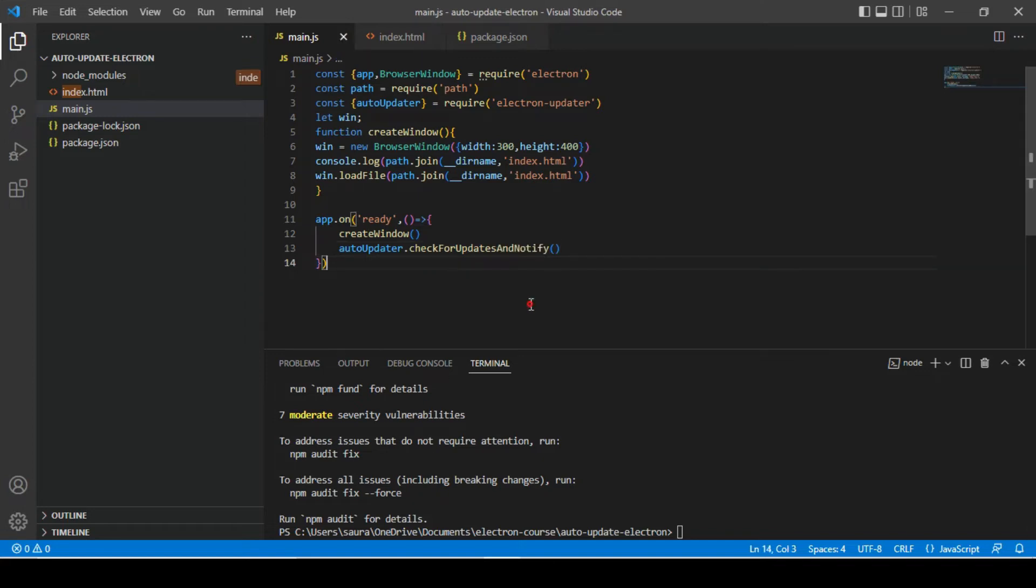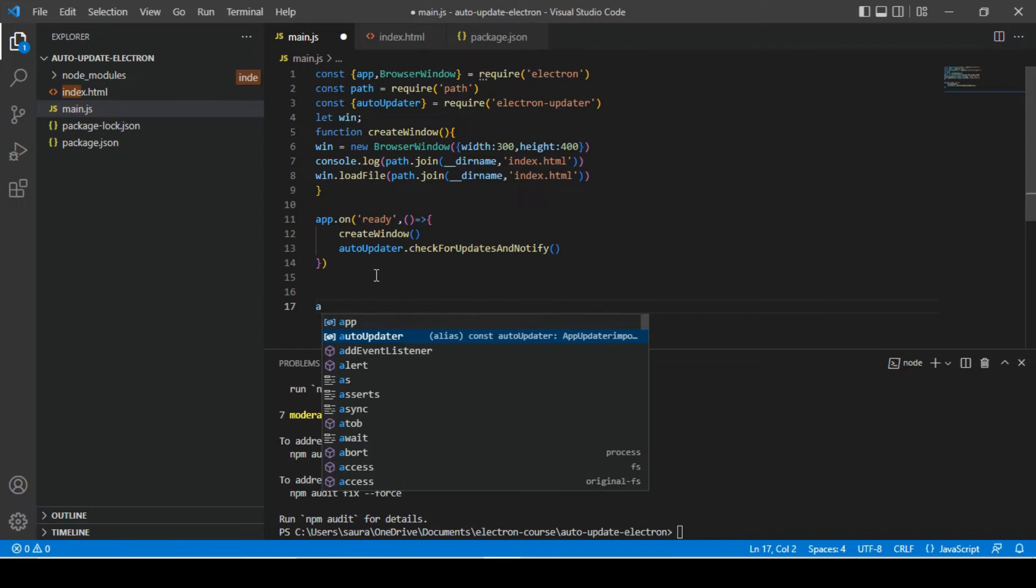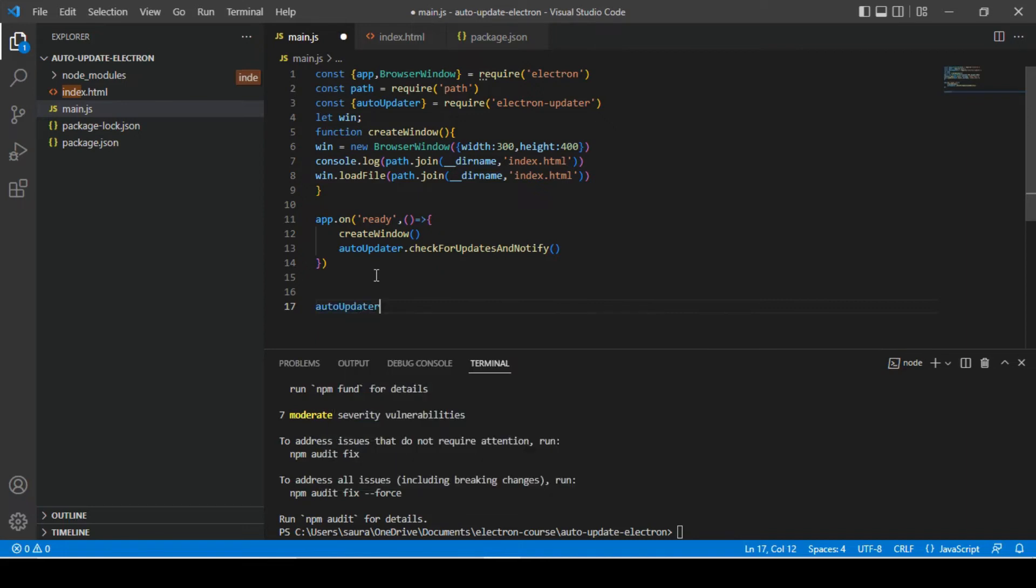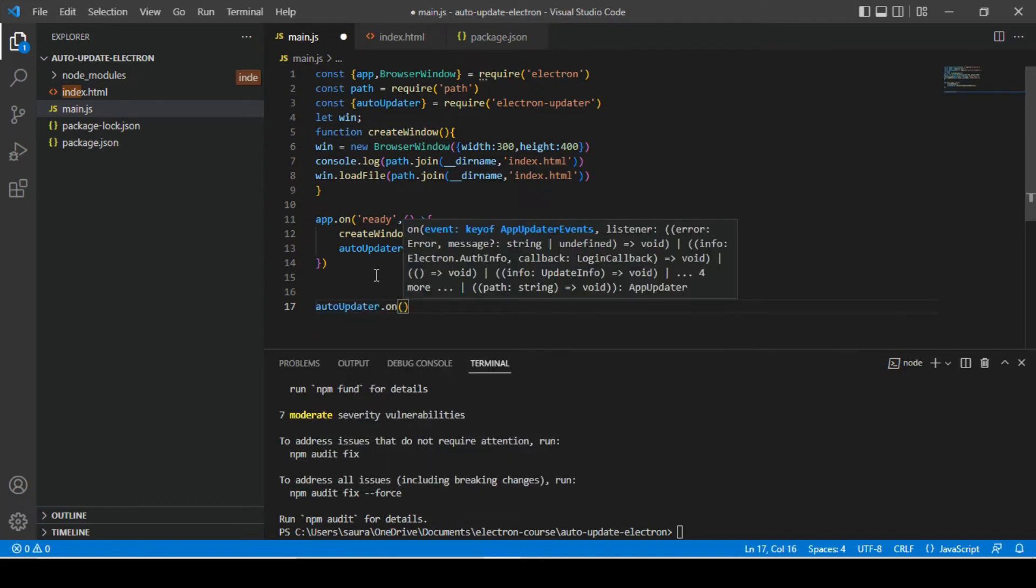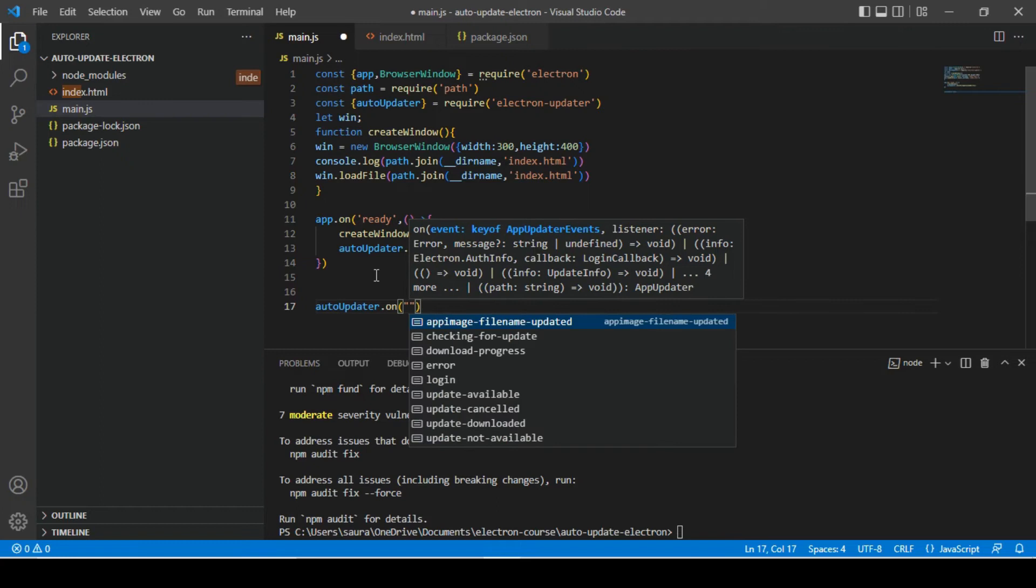So we're going to use check for updates and notify. And just like this method, we can also subscribe to multiple events.